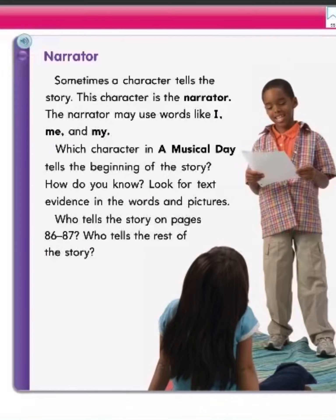Narrator. Sometimes a character tells the story. This character is the narrator. The narrator may use words like I, me, and my. Which character in A Music Day tells the beginning of the story? How do you know? Look for text evidence in the words and pictures. Who tells the story on pages 86 and 87? Who tells the rest of the story?